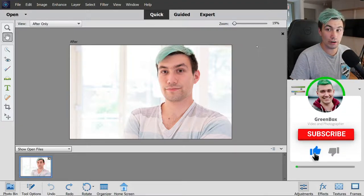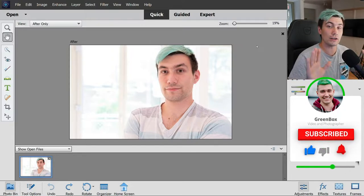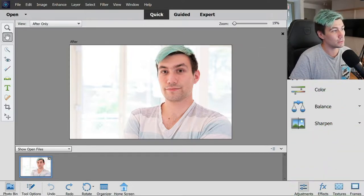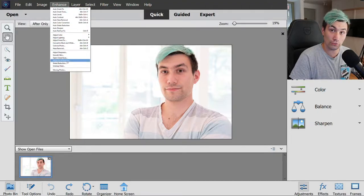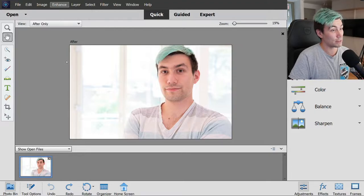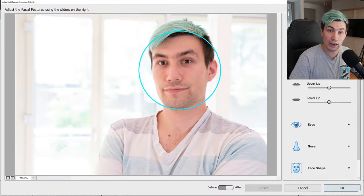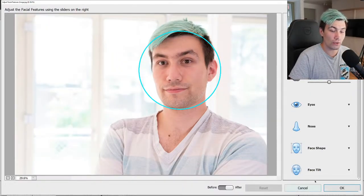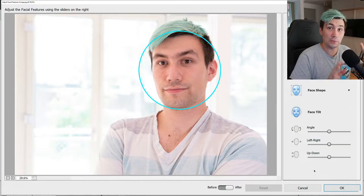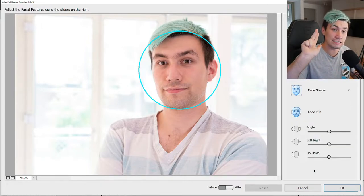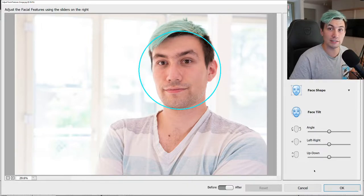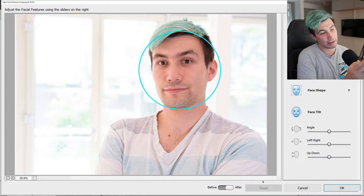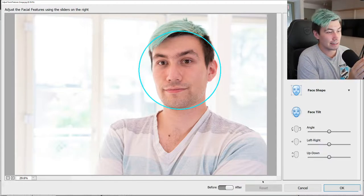To correct that it is pretty simple. The only things we need to do is go to Enhance, scroll down to Adjust Facial Features, click on that, and once the tool is loaded we can scroll down to Face Tilt, click on that, and we get a total of three sliders. Those three sliders allow us to correct the tilt of our face so we look straight into the camera.